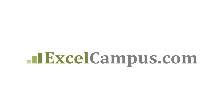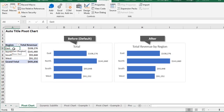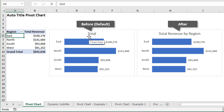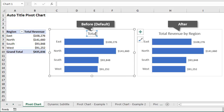Welcome to Excel Campus. My name is John, and in this video I'm going to explain how to automatically create more descriptive titles for your pivot charts with a macro. In this example I have a few pivot charts, and as you probably know, every time you insert a pivot chart onto a sheet the default title is typically the word 'Total' or 'Chart Title'. We always have to take extra steps to add a descriptive title to our pivot chart, something that looks like this over here.